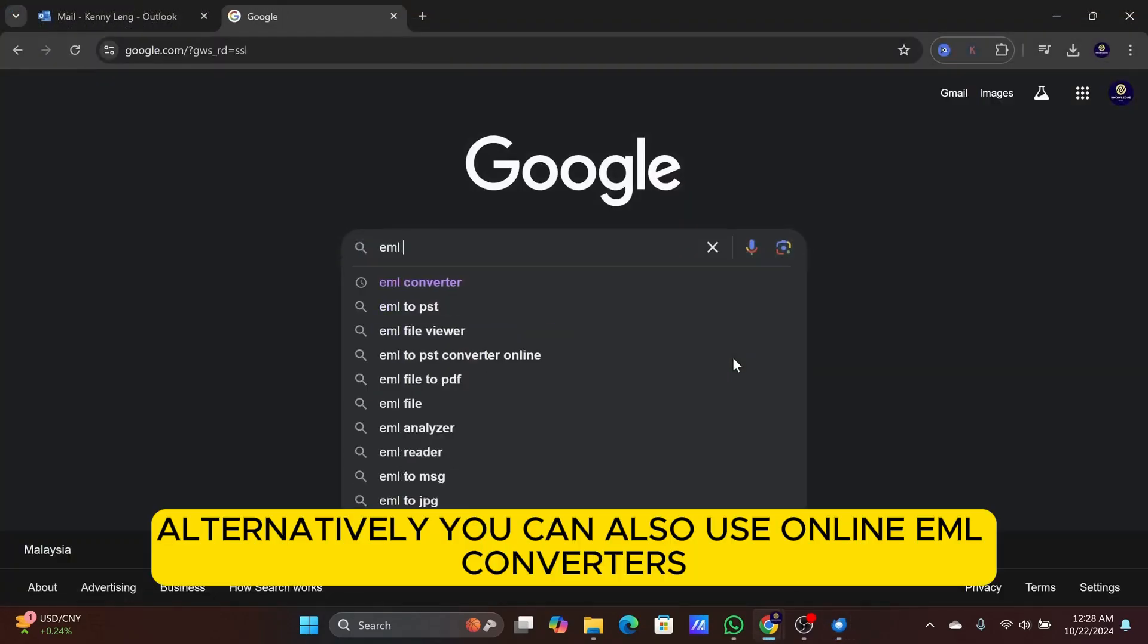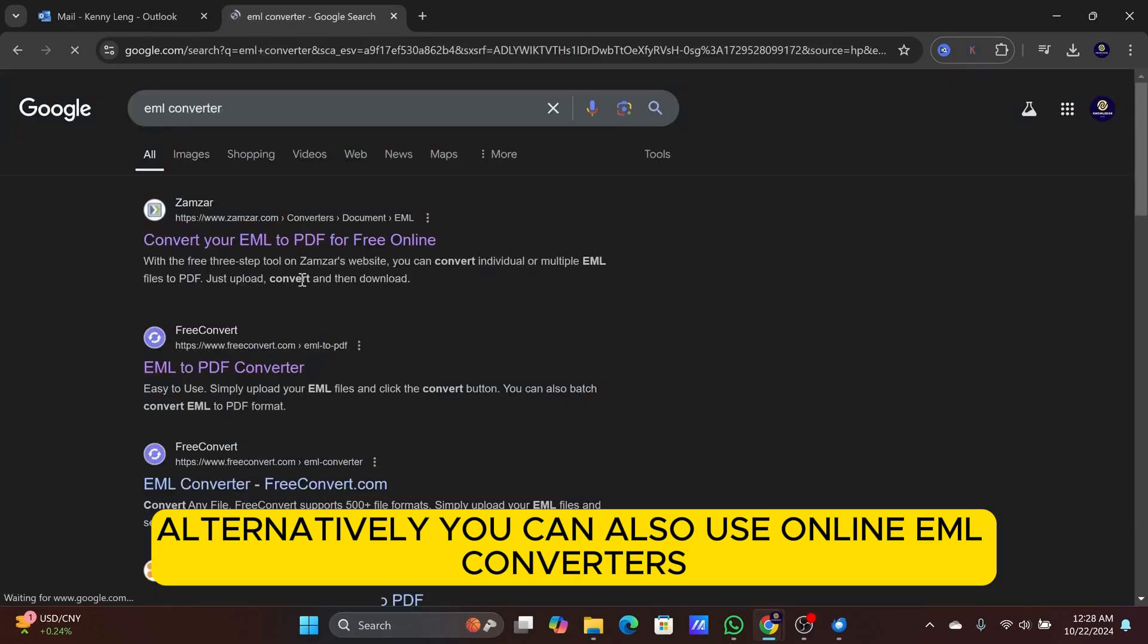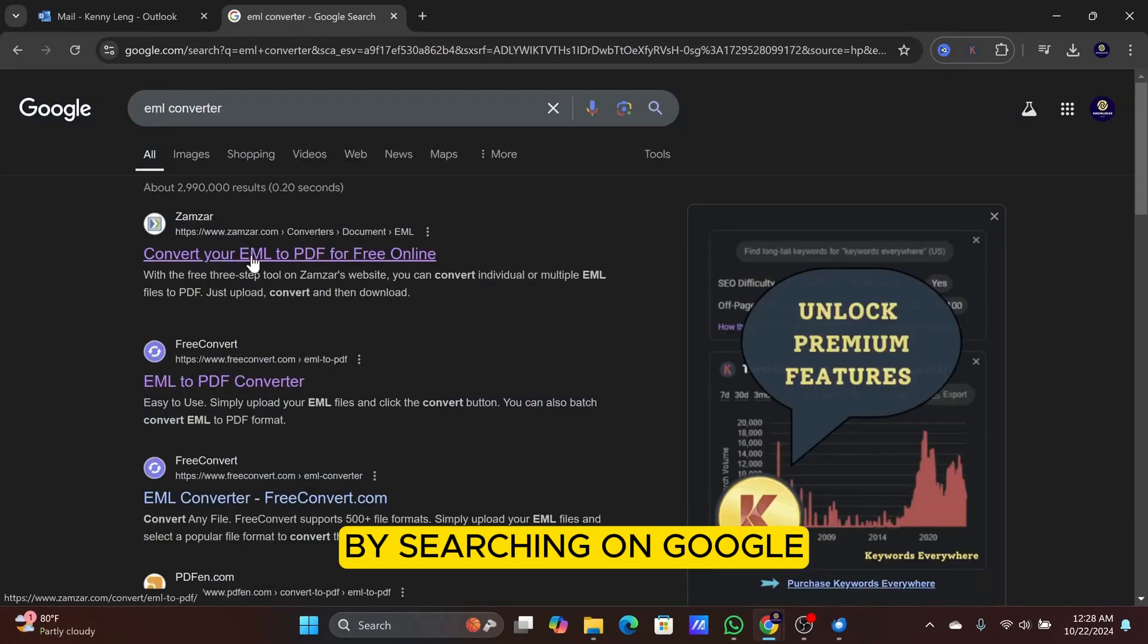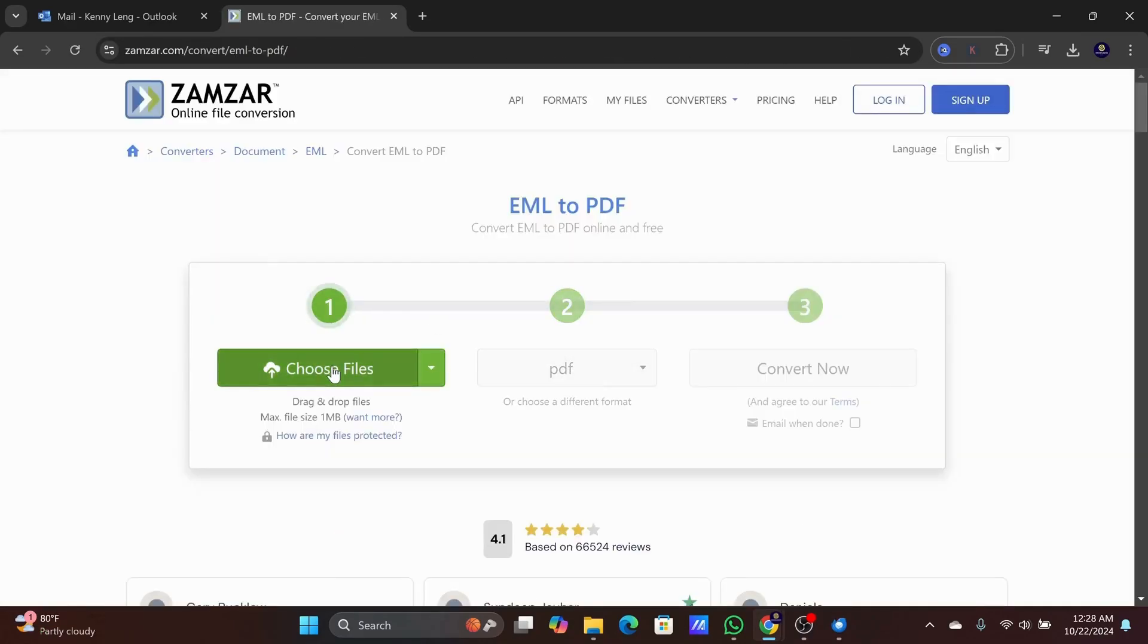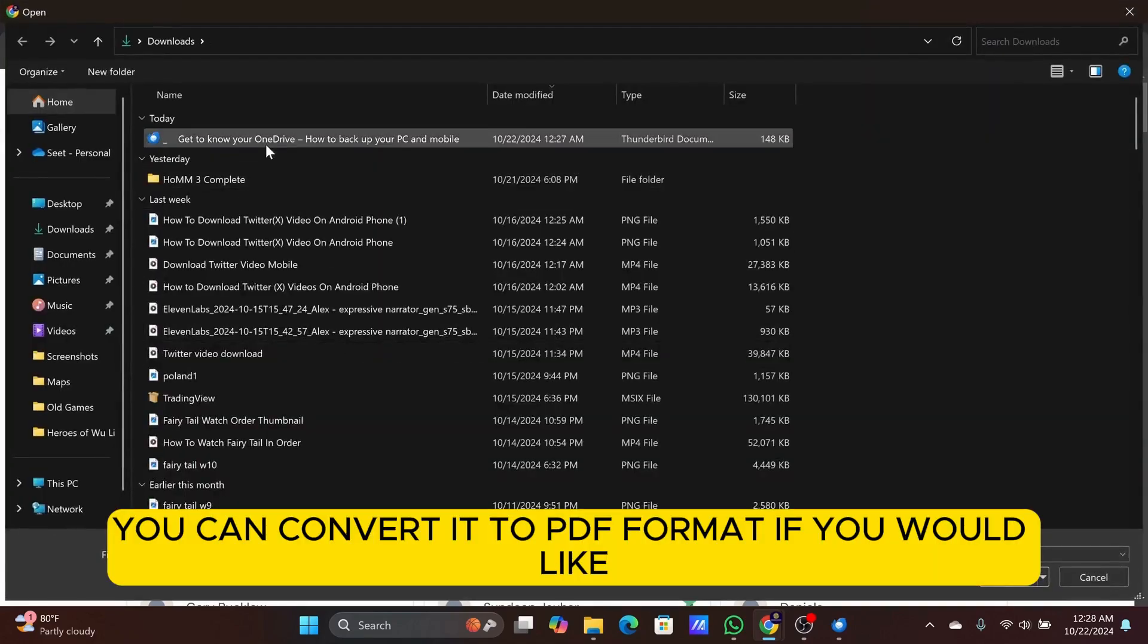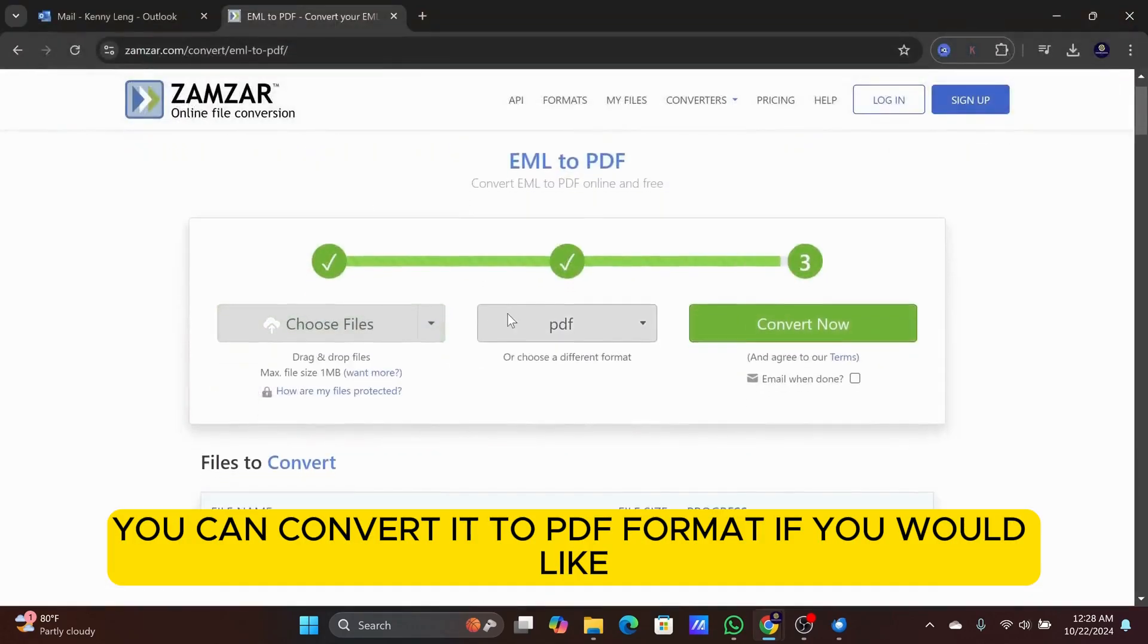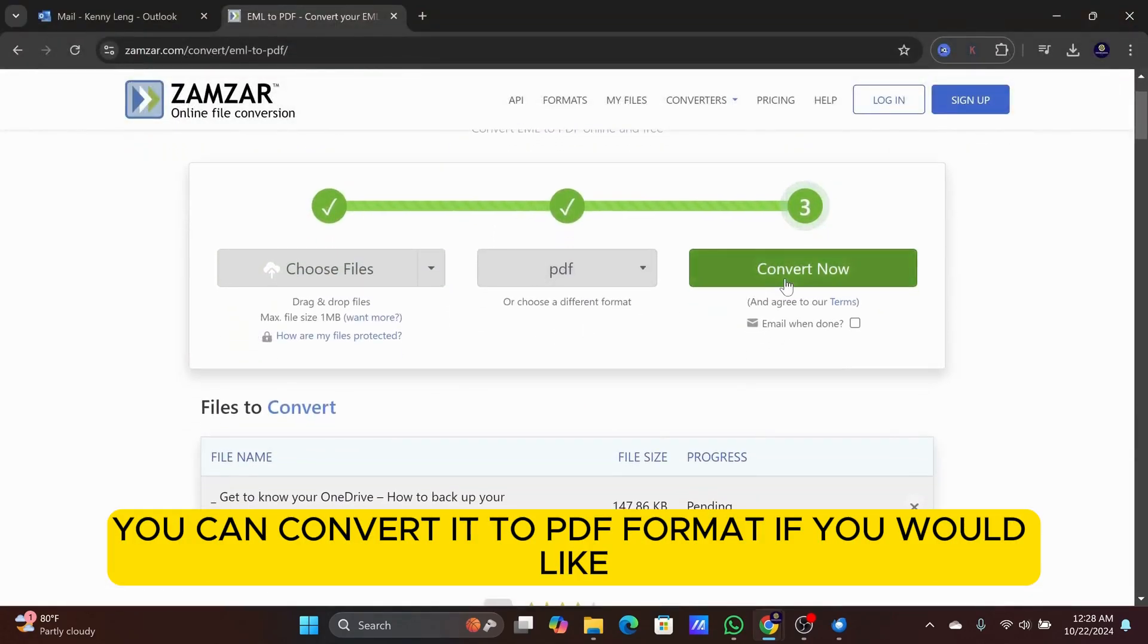Alternatively, you can also use online EML converters by searching on Google. You can convert it to PDF format if you would like.